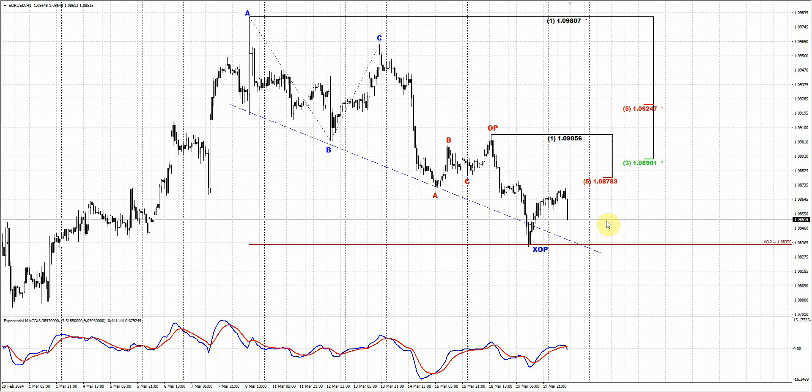Overall context remains bearish. If you trade on the daily chart, just ignore these intraday patterns, especially if you already have the short position. Just think about how you will protect your positions during the Fed meeting results. Let's see what will happen today in the evening.